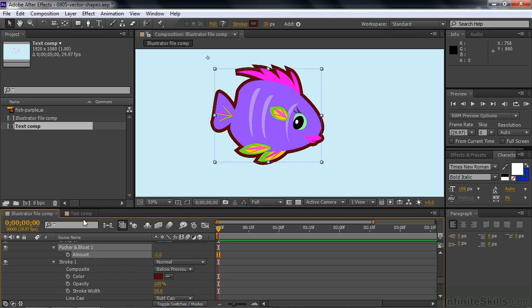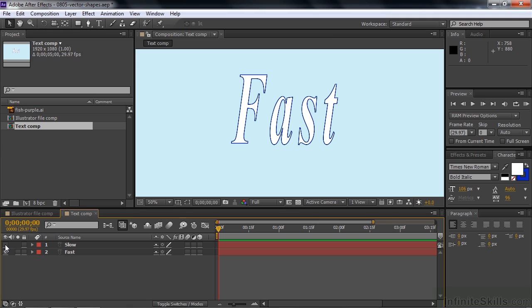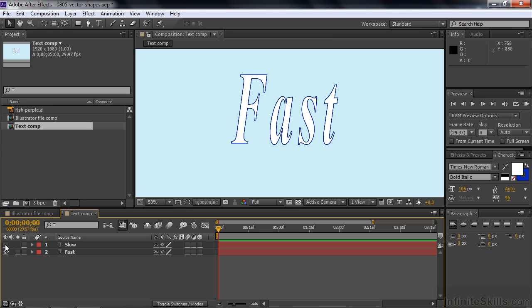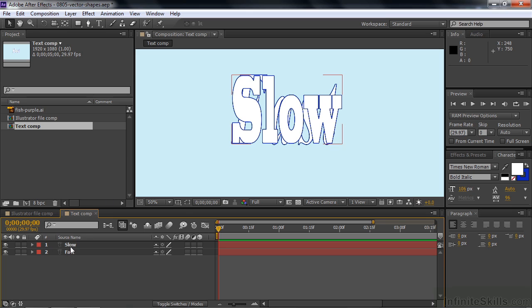All right, let's move on over to the text. And I have two layers here. I've got the slow on top and fast down below. Different fonts and one's italic and one's not. So what I want to do is I want to take slow and turn it into fast. Now I could do a cross dissolve with these guys, but that's not as cool as doing a morph.